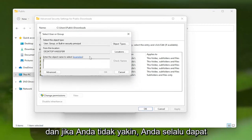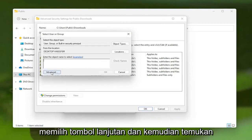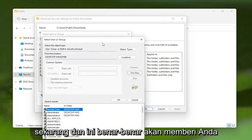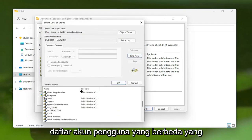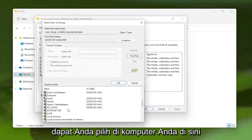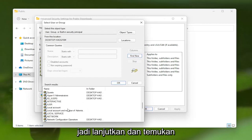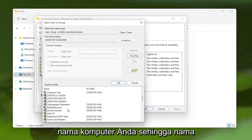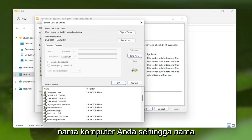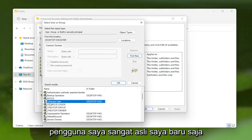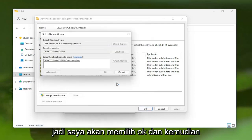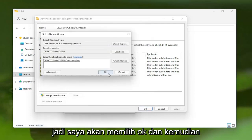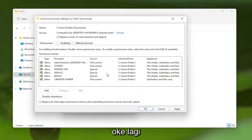And if you're unsure, you can always select the Advanced button and then Find Now. And this will actually give you a list of the different user accounts you could select on your computer here. So go ahead and actually locate your computer name. So my username is very original. I just picked Computer User for my computer name. So I'm going to select OK, and then OK again.